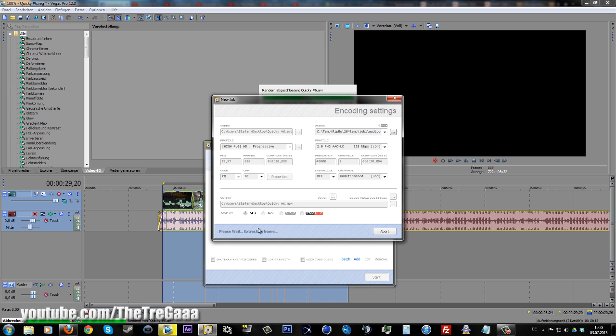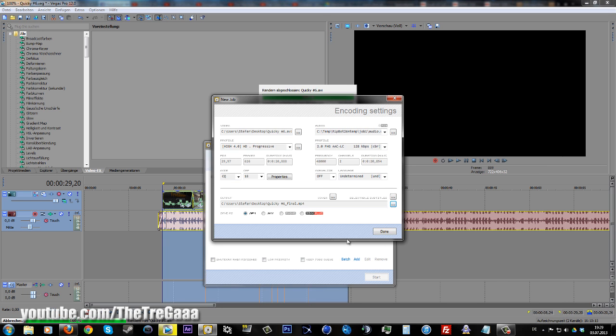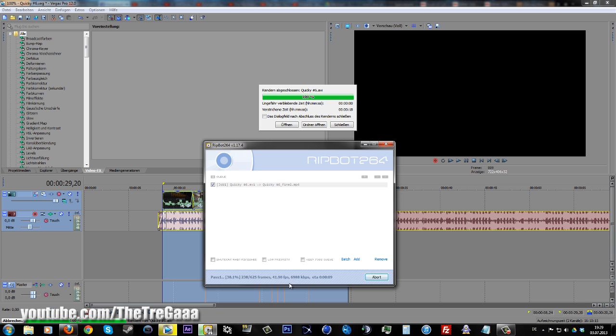It can take a while. Then just change the mode to h.264, select your output folder, click Done and Start. It's very fast compression. I really like Ripbot. Now you're done.